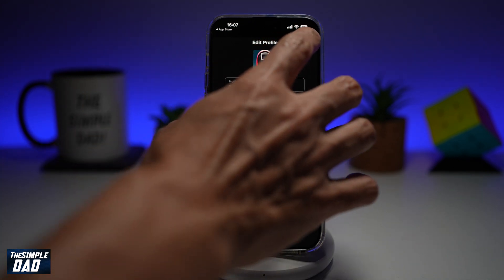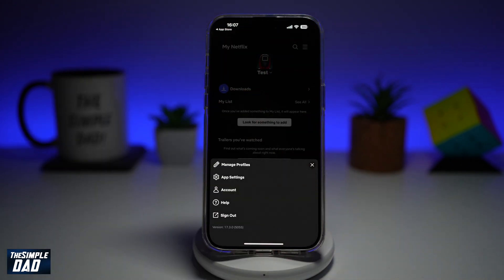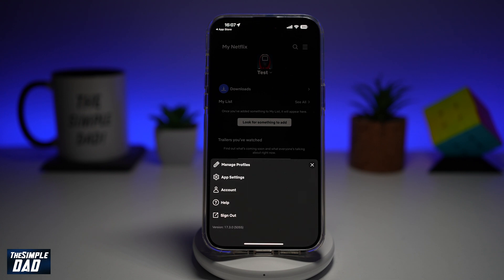Now once you're done, go ahead and tap on done, then done again, and this will now change the autoplay previews on your Netflix homepage. So there you go guys, that is how to autoplay previews on your Netflix homepage.